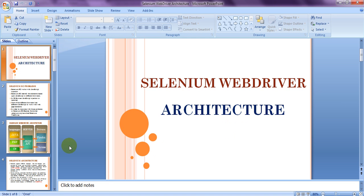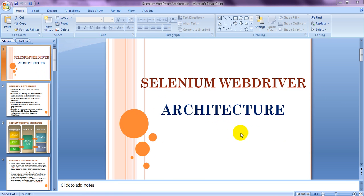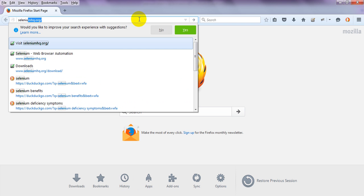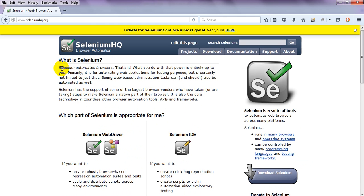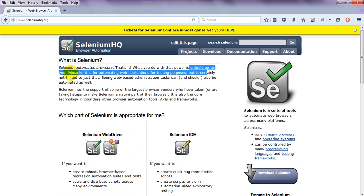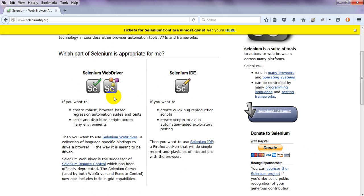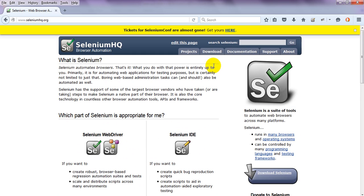These changes are being released day by day. If you go through the seleniumhq.org site, you can see all the latest changes. I'll show you what those changes are and then we'll dive into the Selenium architecture. On seleniumhq.org, it says 'Selenium automates browsers' — what you do with that is up to you.